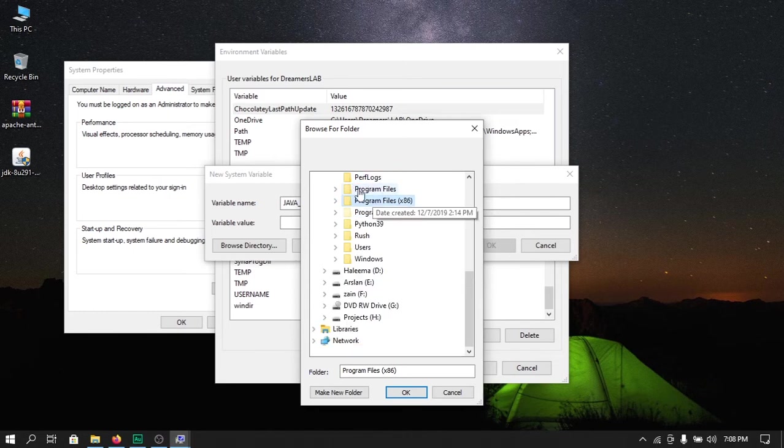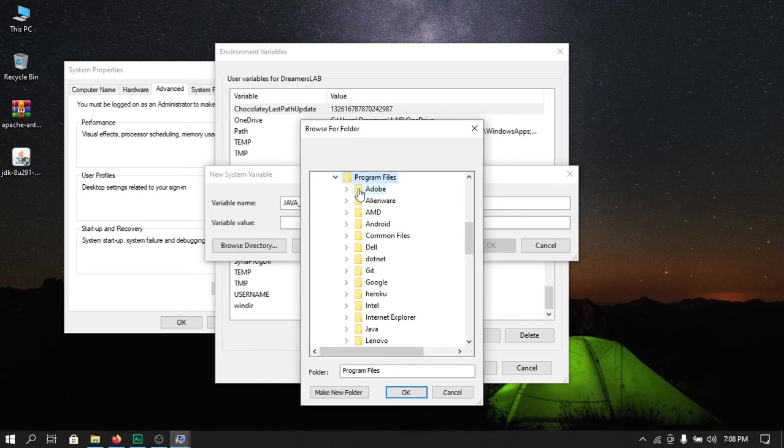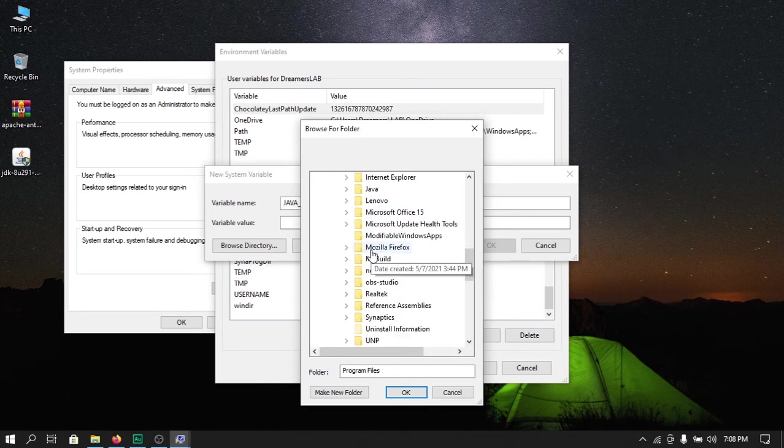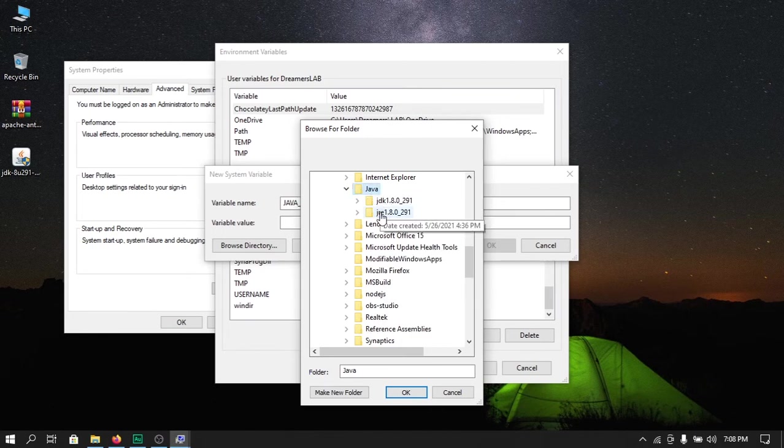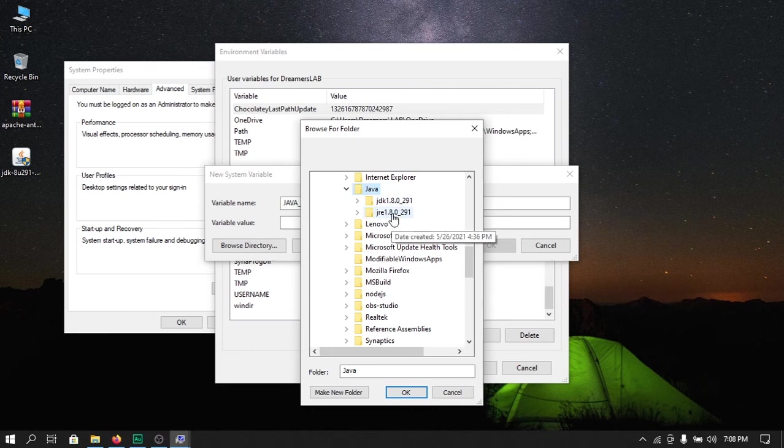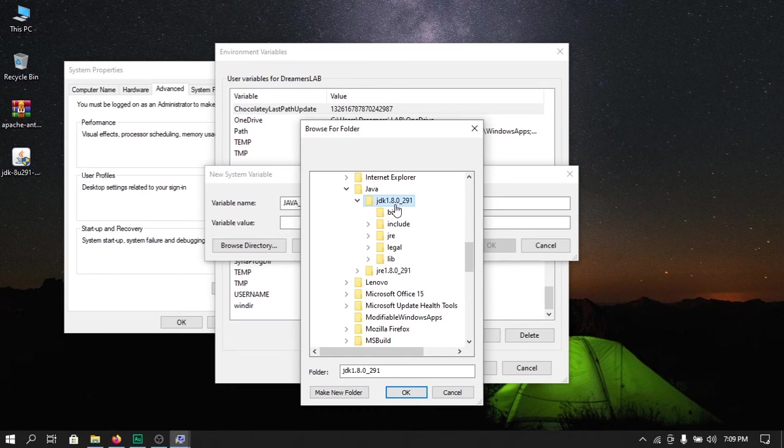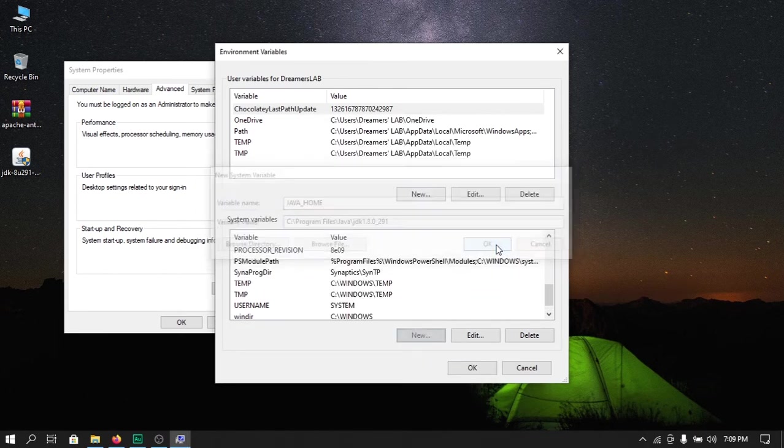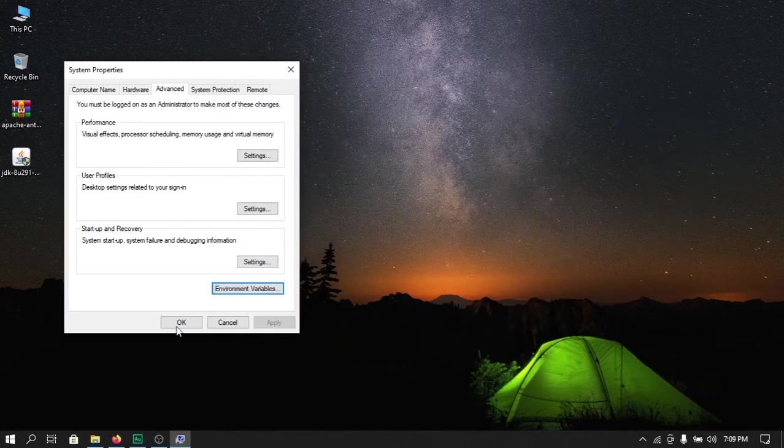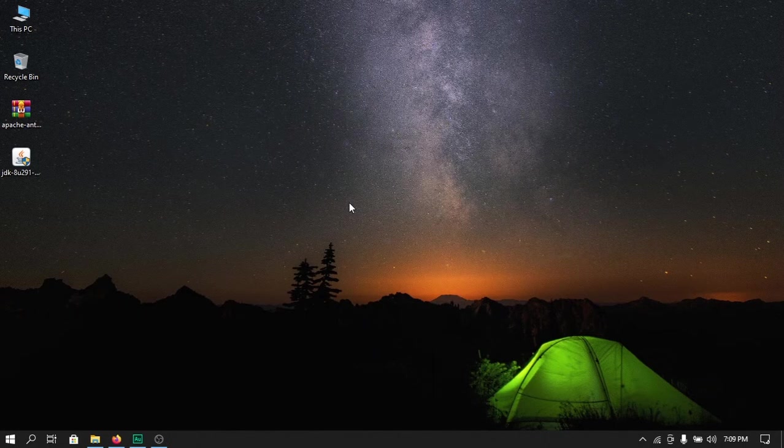Inside that you will find Java folder. Now here we have two folders: Java Development Kit and the Runtime Environment. Here we need to select the Java JDK path and hit ok. Next click on ok again and we are done.